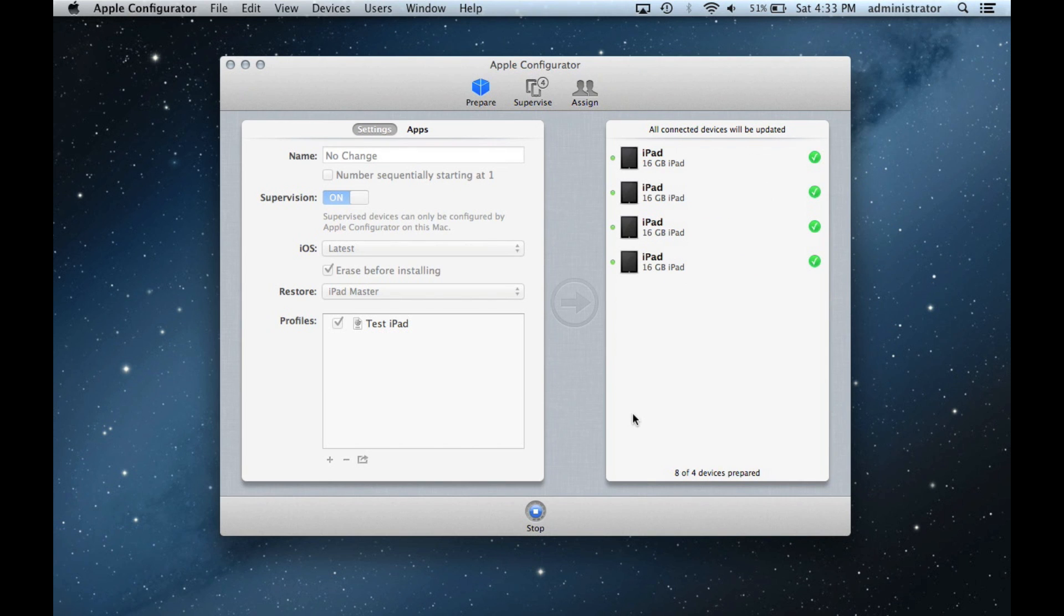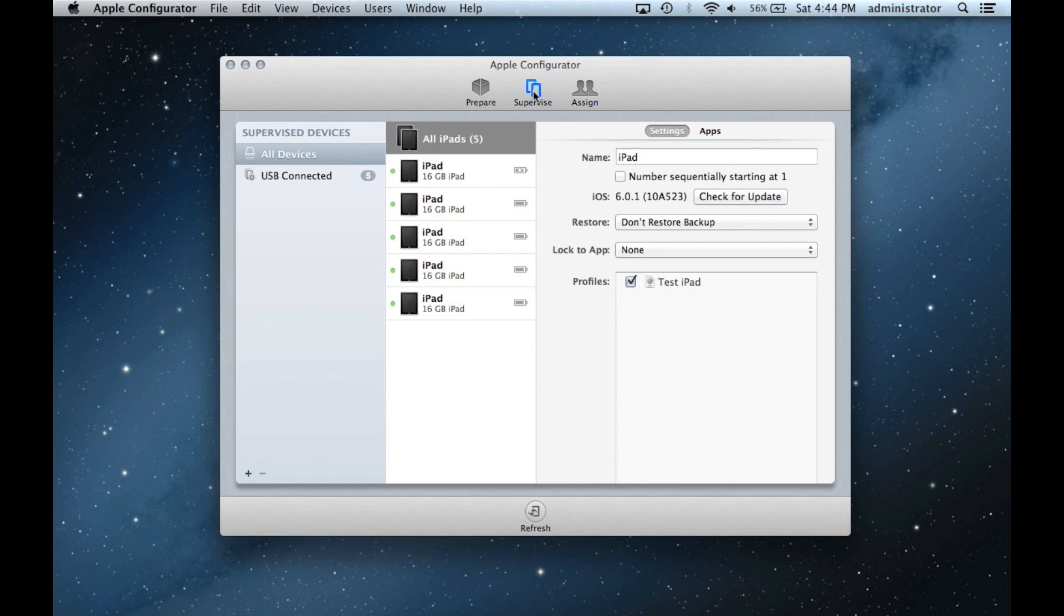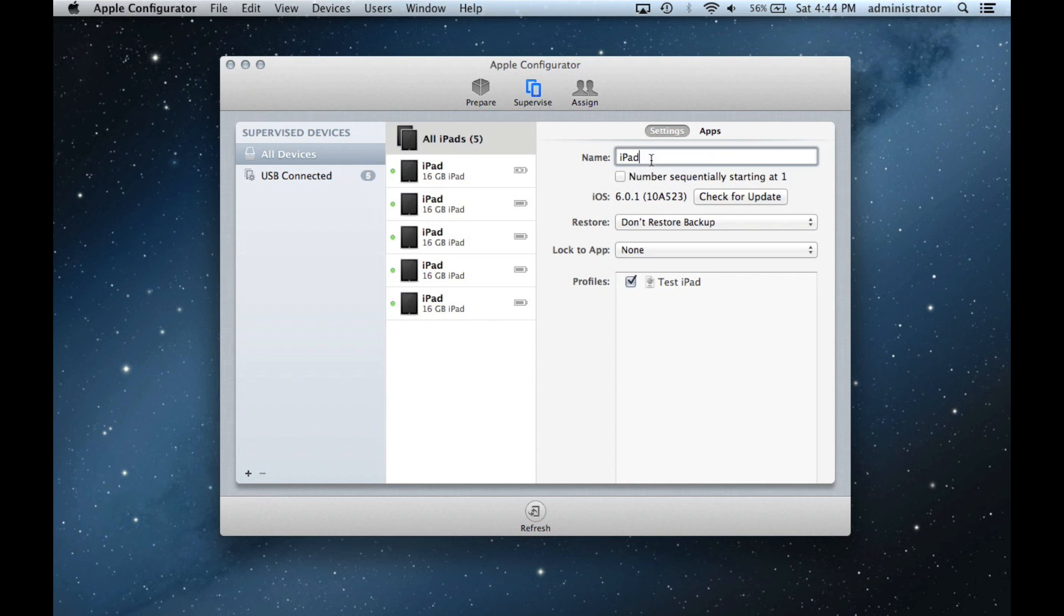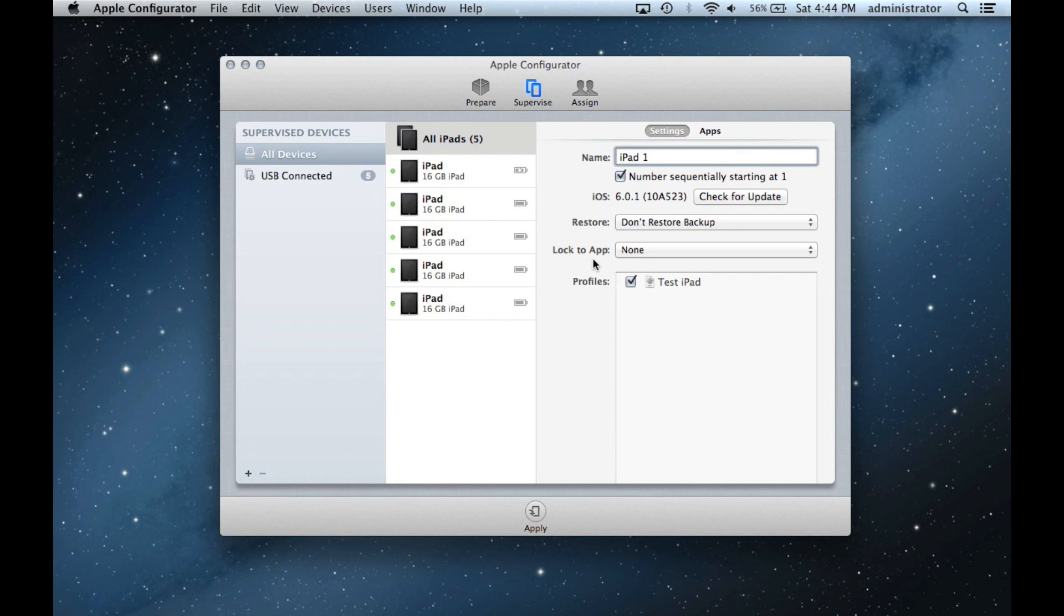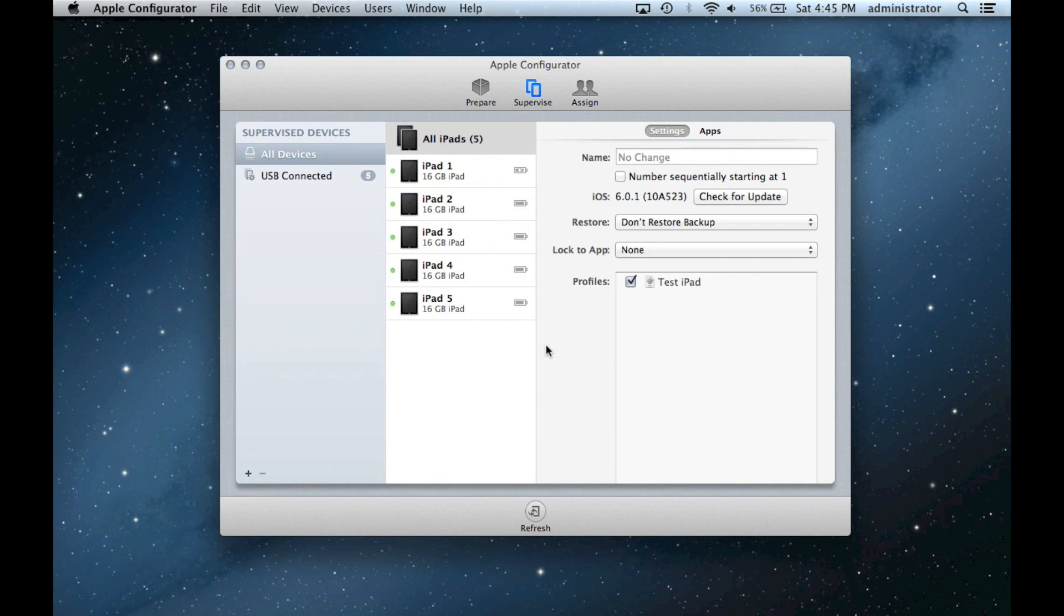The iPads will now move over to the Supervised icon. You can name the iPads individually or have them numbered sequentially. If you would like to start from a number other than one, just type that number after the name and Configurator will understand. Click Refresh to rename the devices.